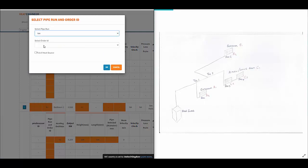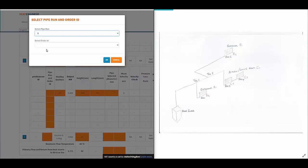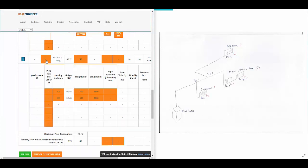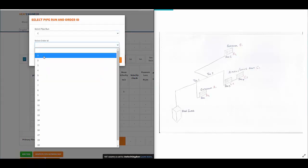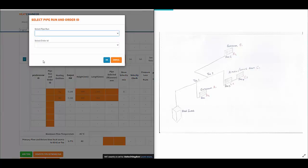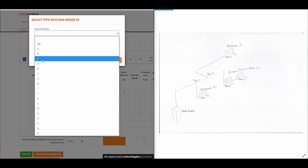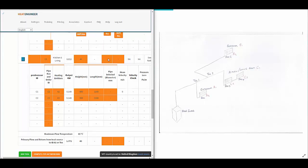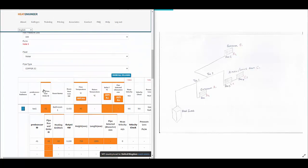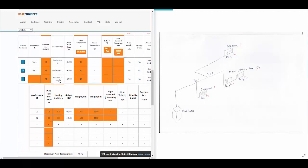Finally, the kitchen and living room — we're using the letter C, so C1. The radiators are C2 and C3. The predecessor for the kitchen and living room C1 is T2.